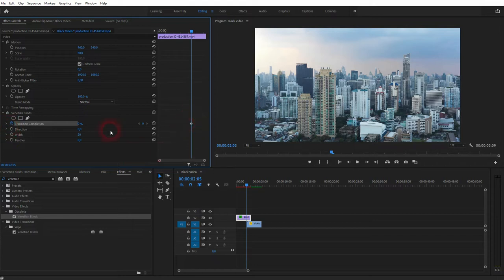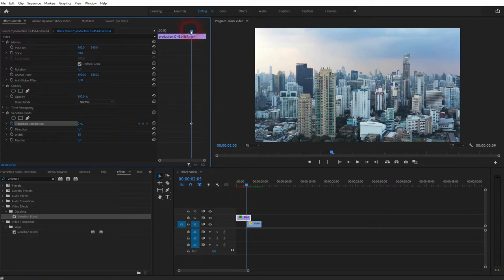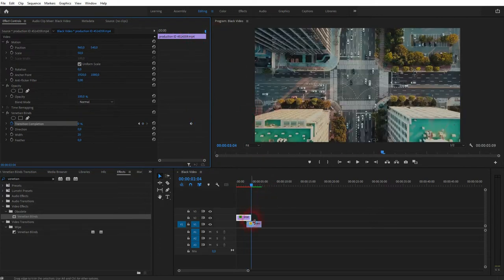Now I'll go to the end. So this is where the second clip would appear and the first one ends, and I'll set it to 100%.